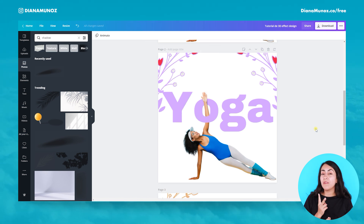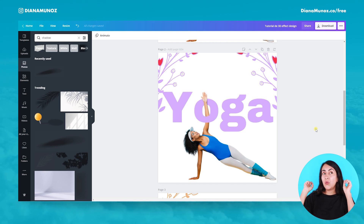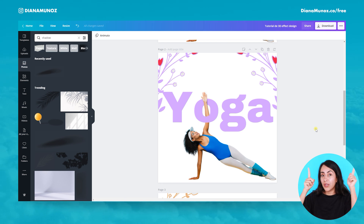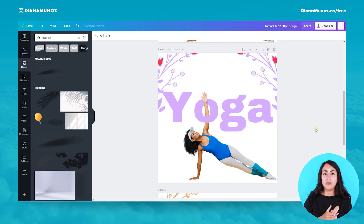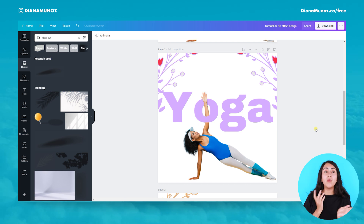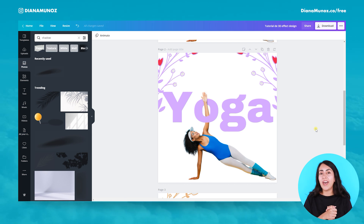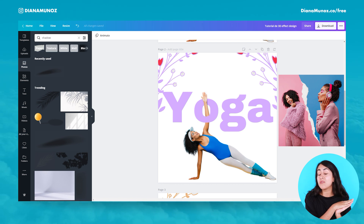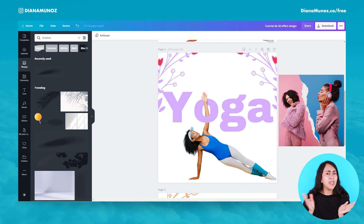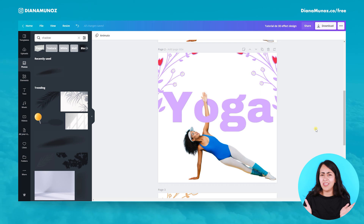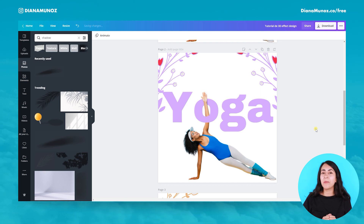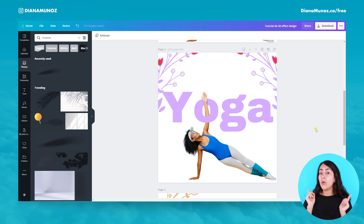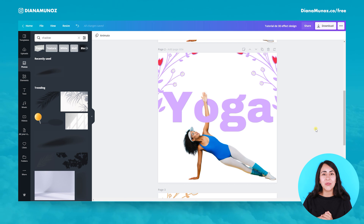Before going to the second part of this tutorial, I recommend you watch a tutorial I'm going to leave here — you can watch it after finishing this one — in which I show you how to create a torn paper effect, which is really trendy right now, really cool, and really easy to create.